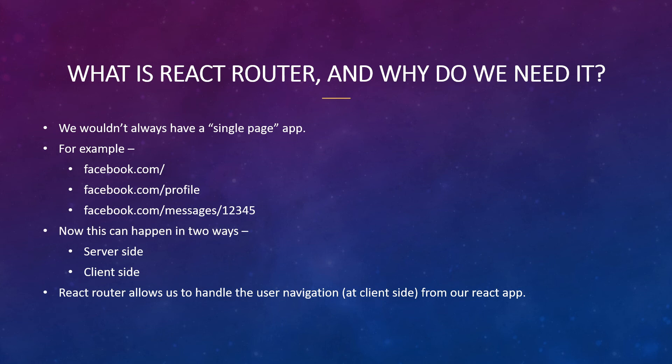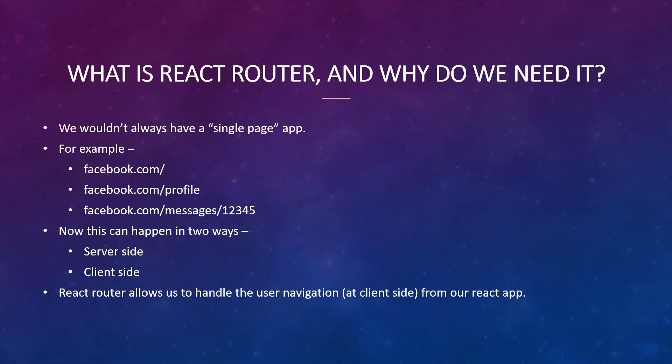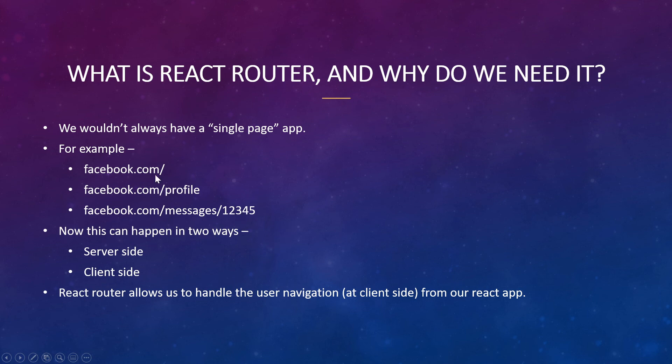As simple as that. This is the route. It enables you to create routes for your single page applications. Of course your single page application won't always be single page, if you know what I mean. For example, let's take facebook.com. You have facebook.com, then facebook.com/profile, and if you want to message a specific person then it would be something like facebook.com/messages/some message id or something like that.